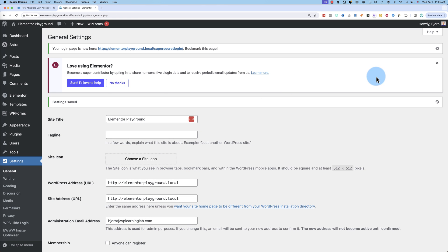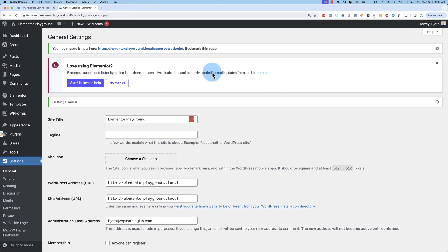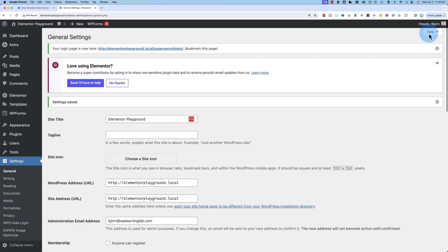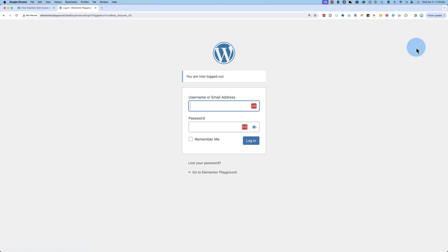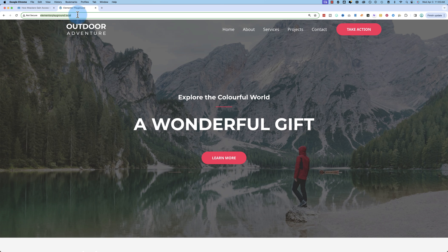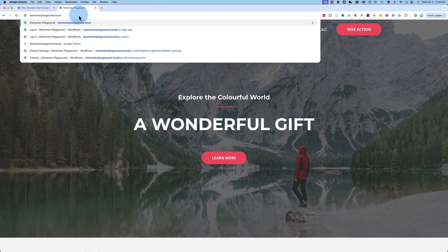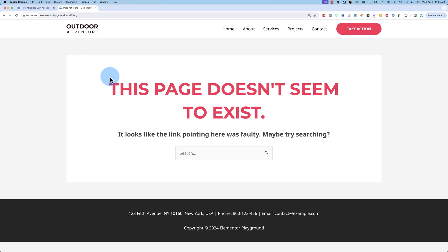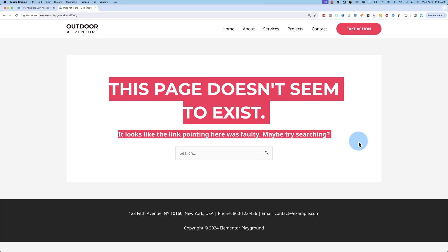And now when we log out, I'm going to copy this. We log out, and we go to the homepage, and go to forward slash WP admin like we did earlier, get a 404 error. This page doesn't seem to exist.